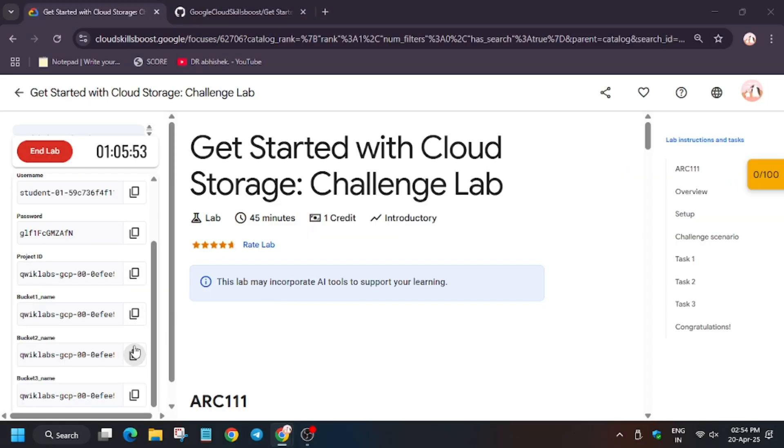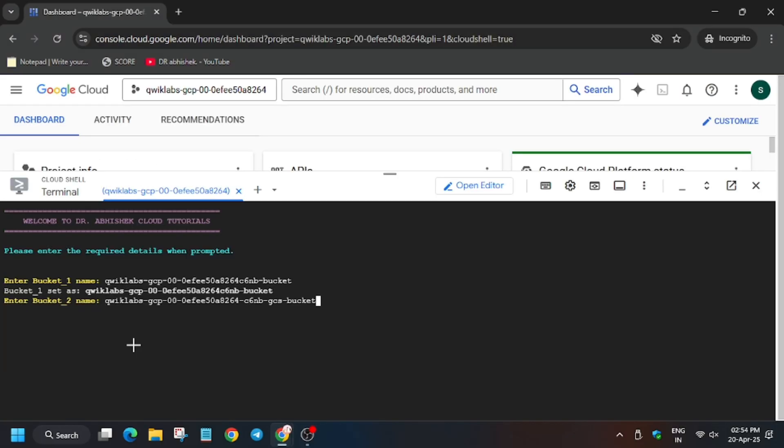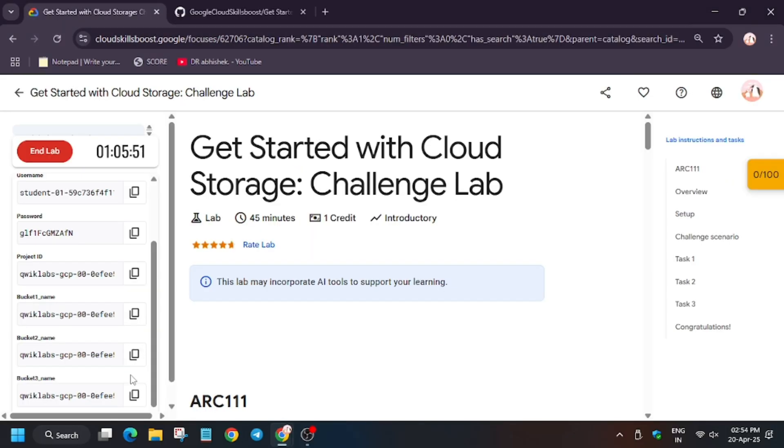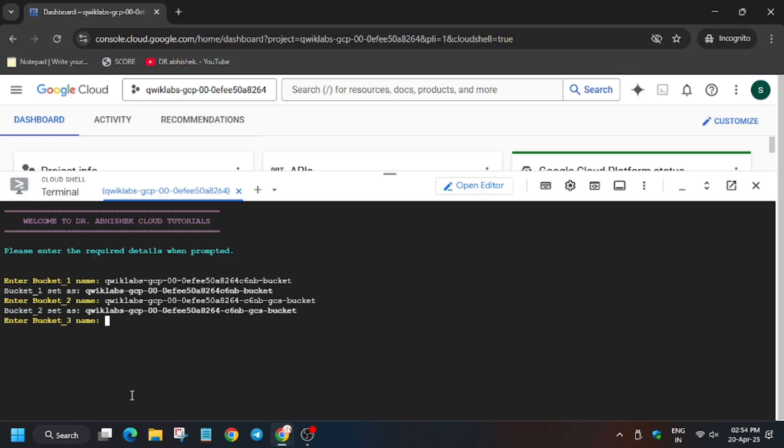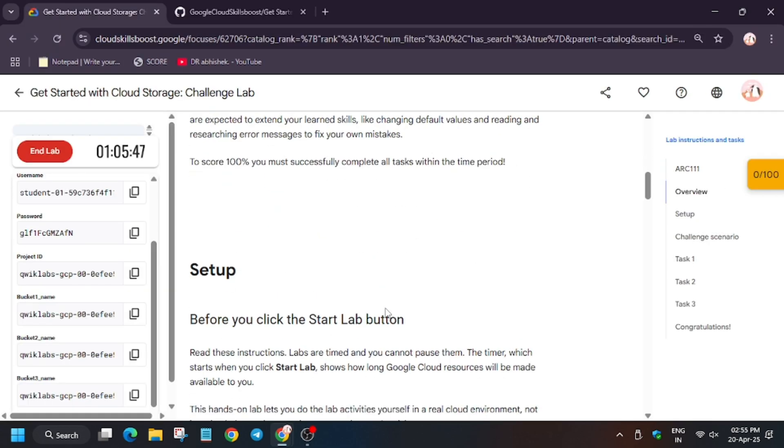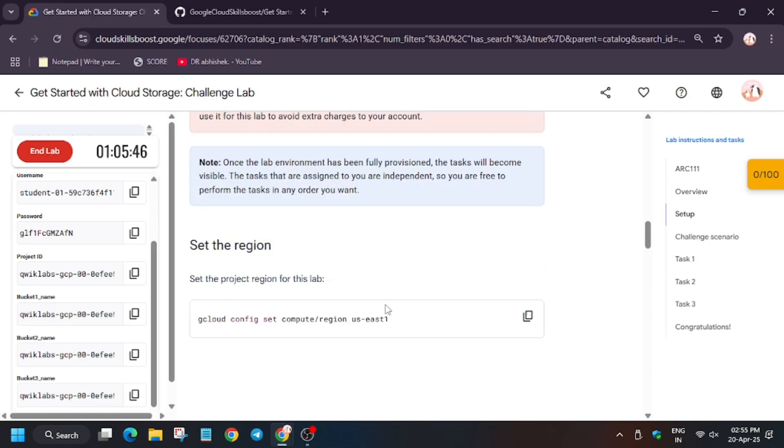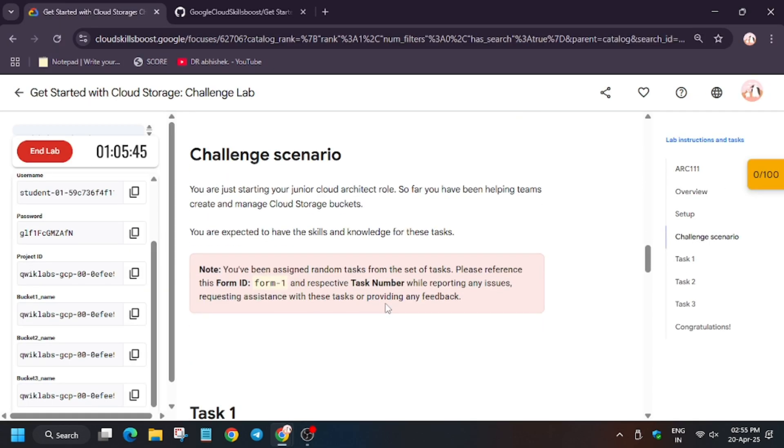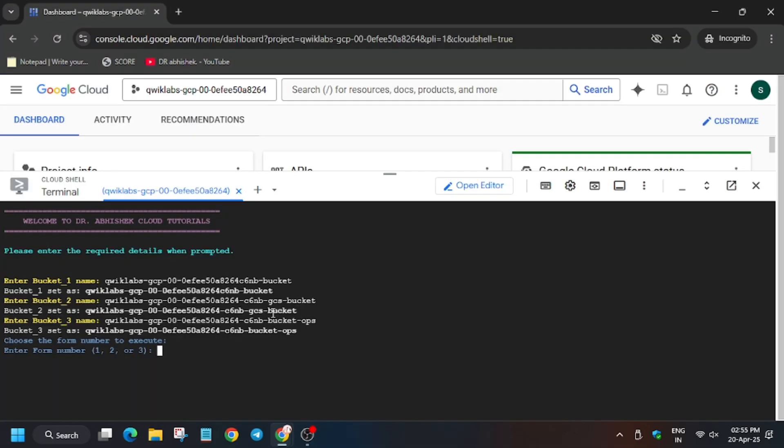Enter bucket two and then bucket three. Now hit enter. You have to select the form ID. For that, click on Challenge Scenario. As you can see, it's one in my case. It might be two in your case.